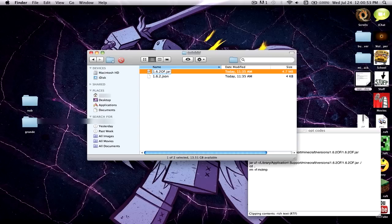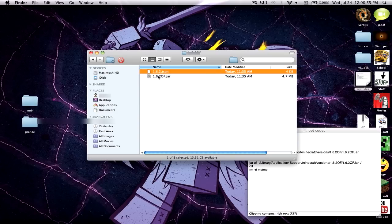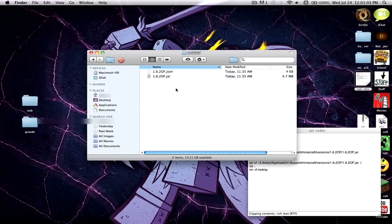Open that folder and also rename these two files — the .jar and the .json — to '1.6.2 OF,' the exact same thing, capital O, capital F. Don't accidentally double-click the jar too fast or else it will open and it will screw things up.